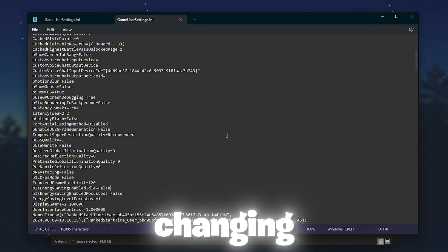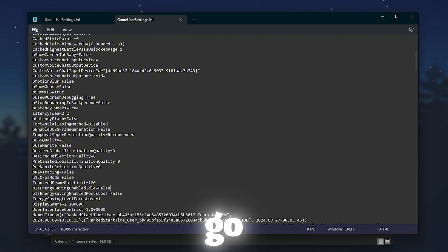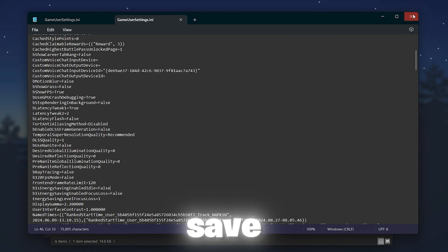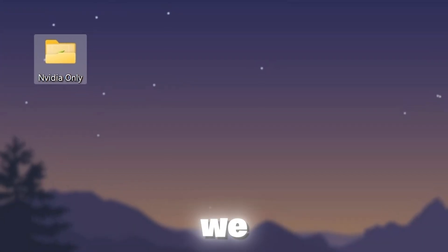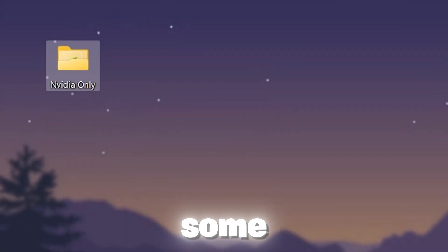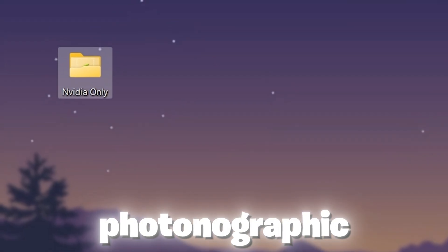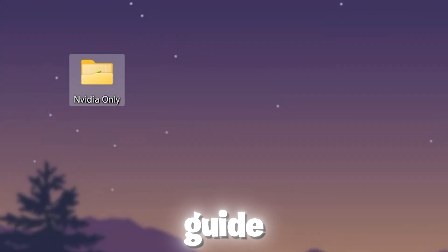Now after changing the settings, go to file option and hit save to save the settings on your PC. Now for the next step, we are going to change some advanced Fortnite graphics settings.